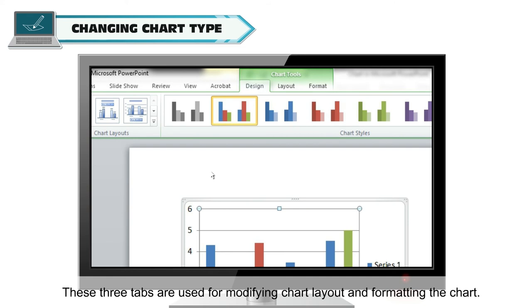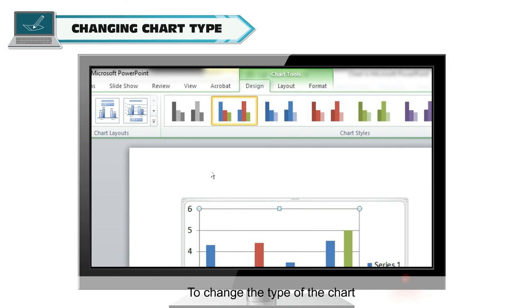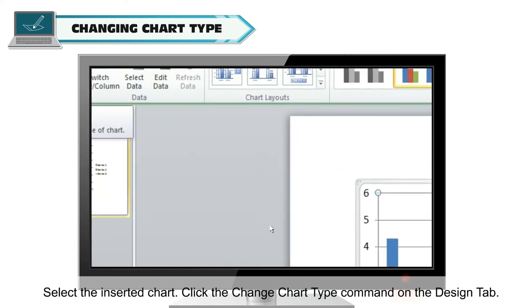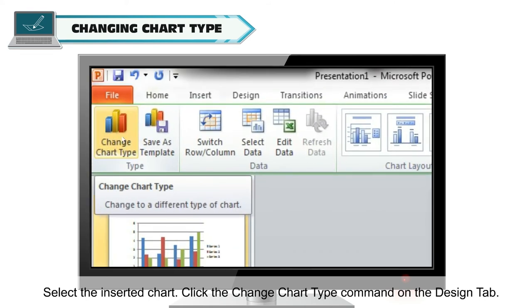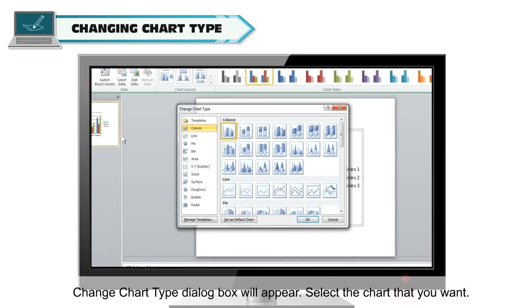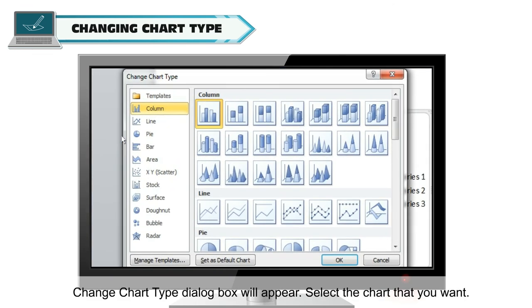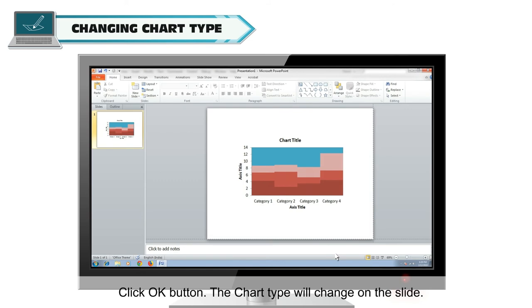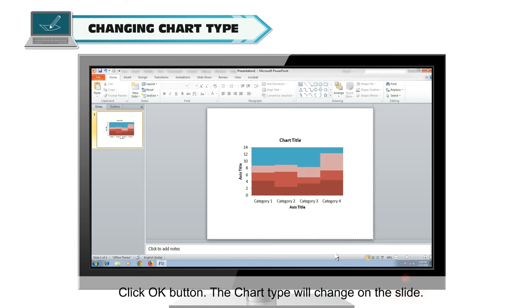These three tabs are used for modifying chart layout and formatting the chart. To change the type of the chart, select the inserted chart and click the Change Chart Type command on the Design tab. The Change Chart Type dialog box will appear. Select the chart that you want and click the OK button. The chart type will change on the slide.